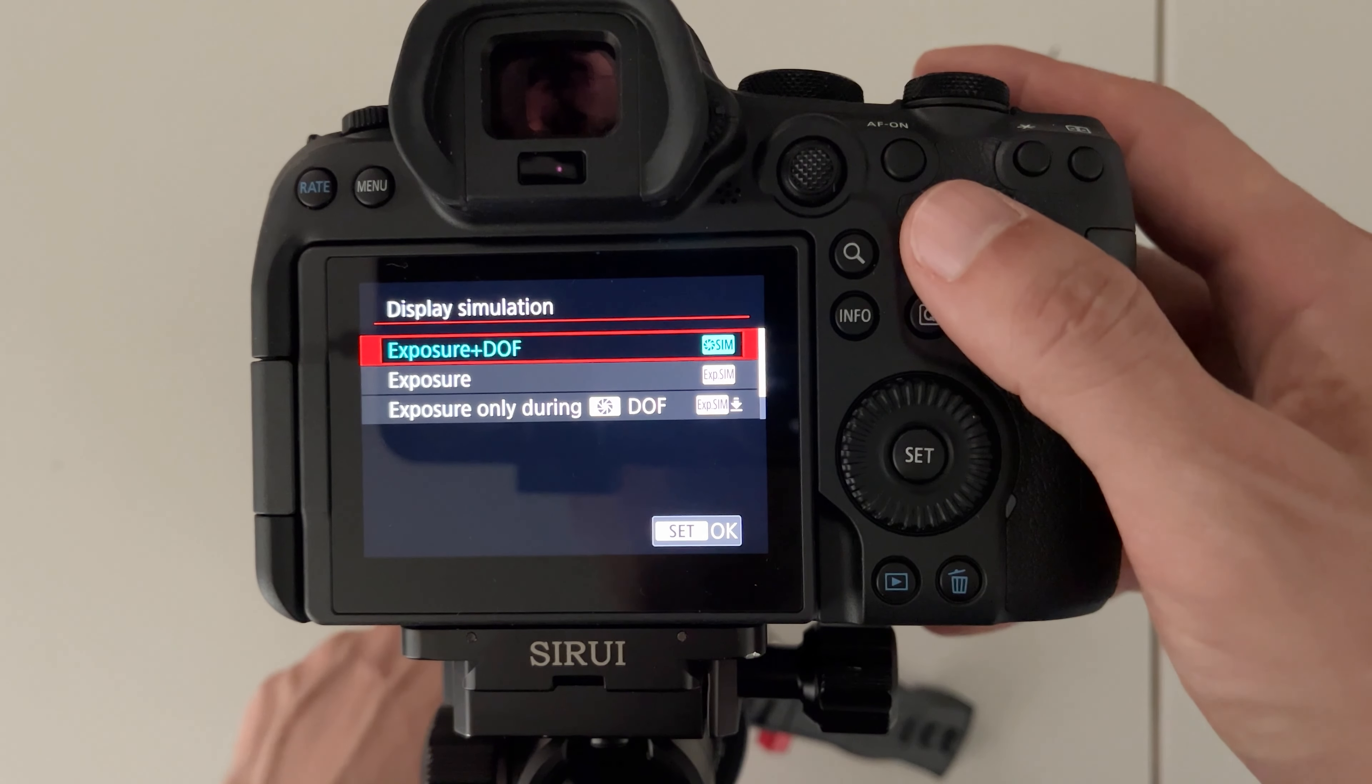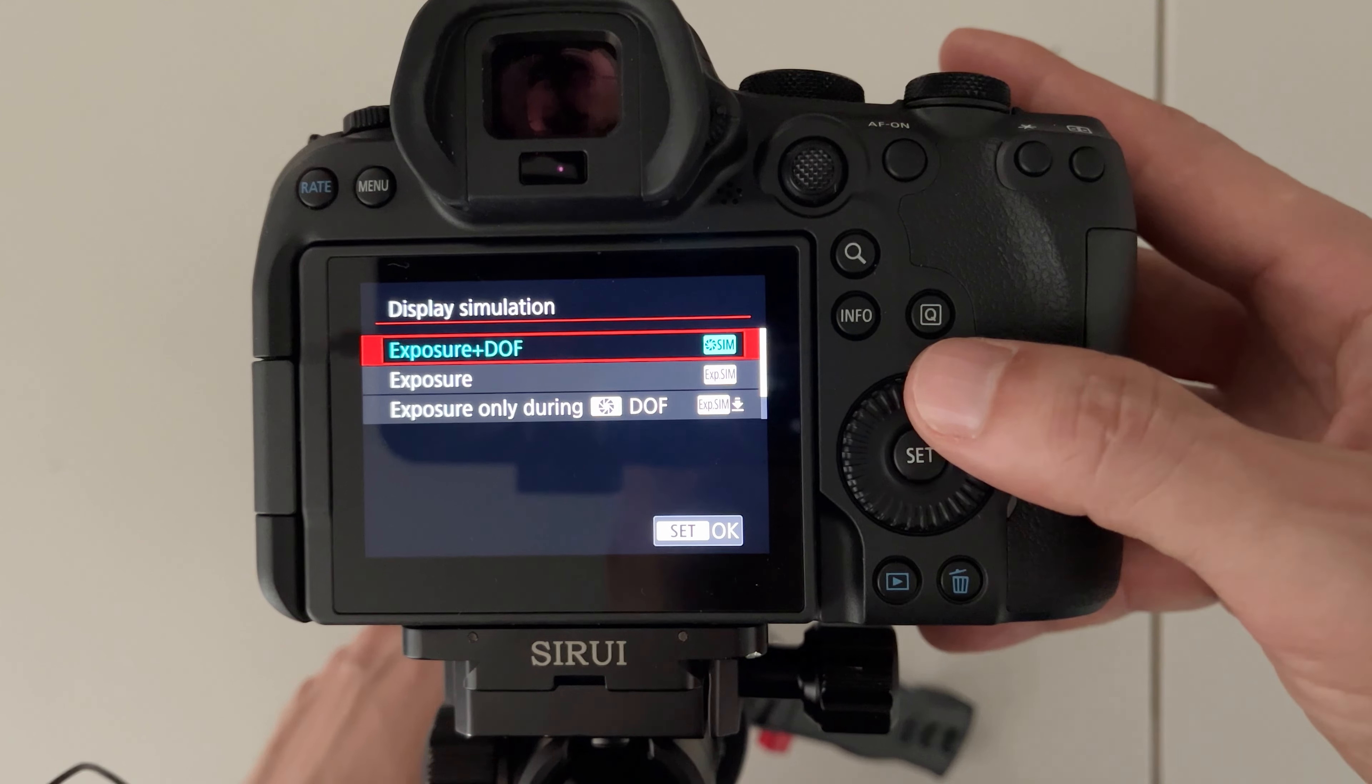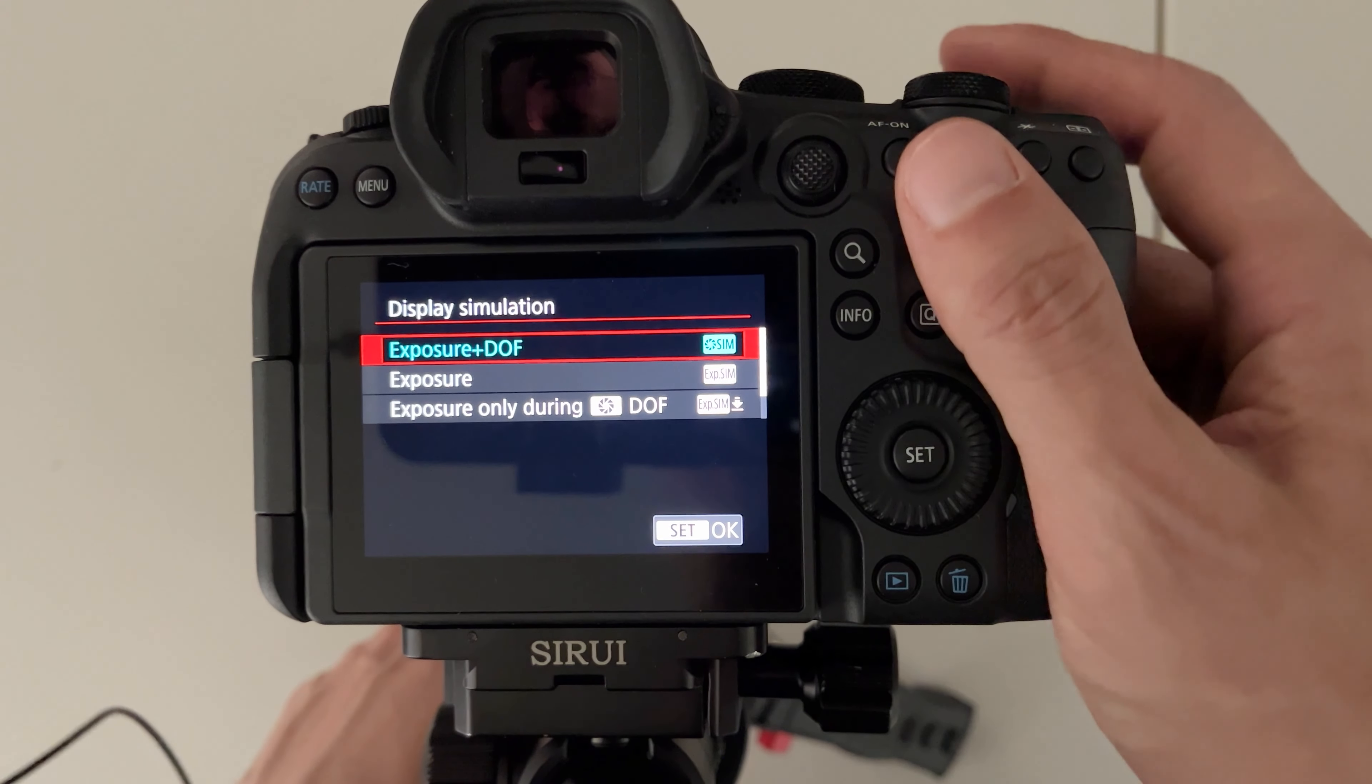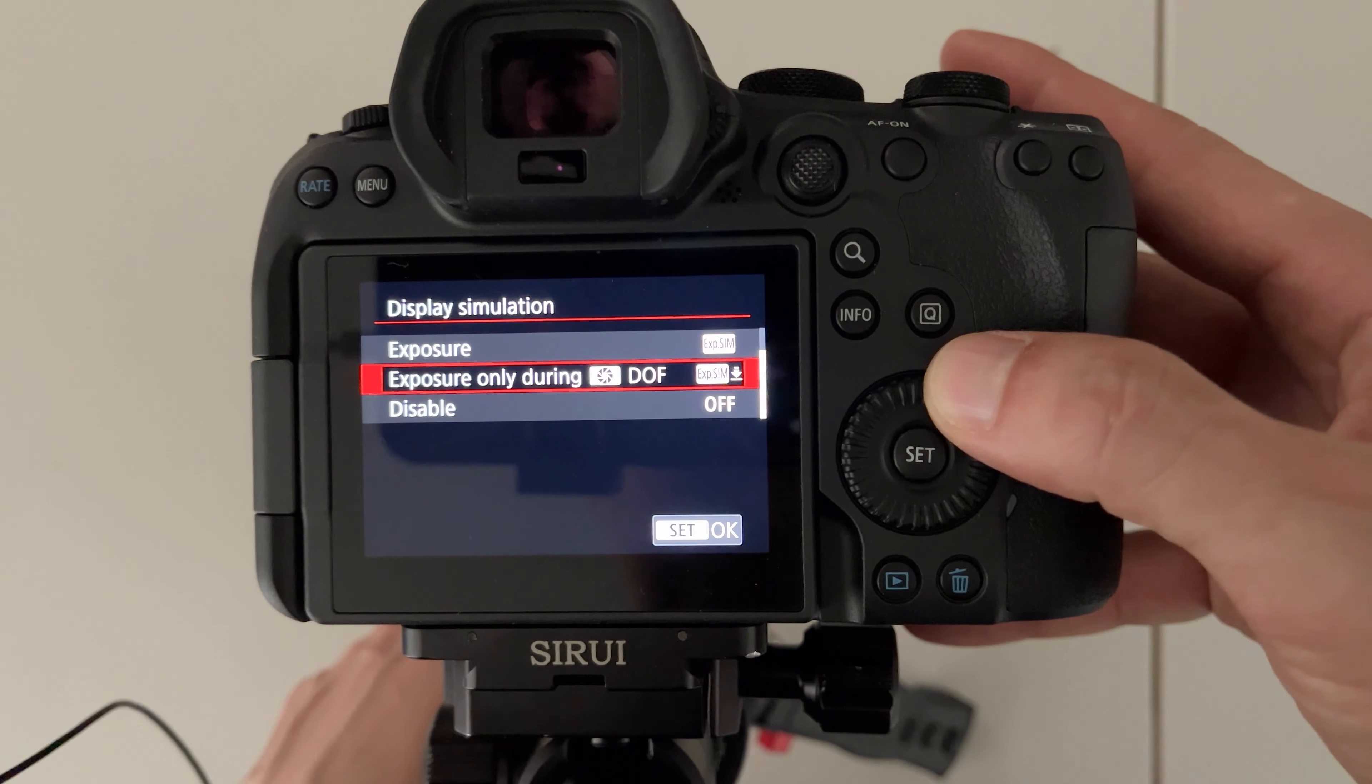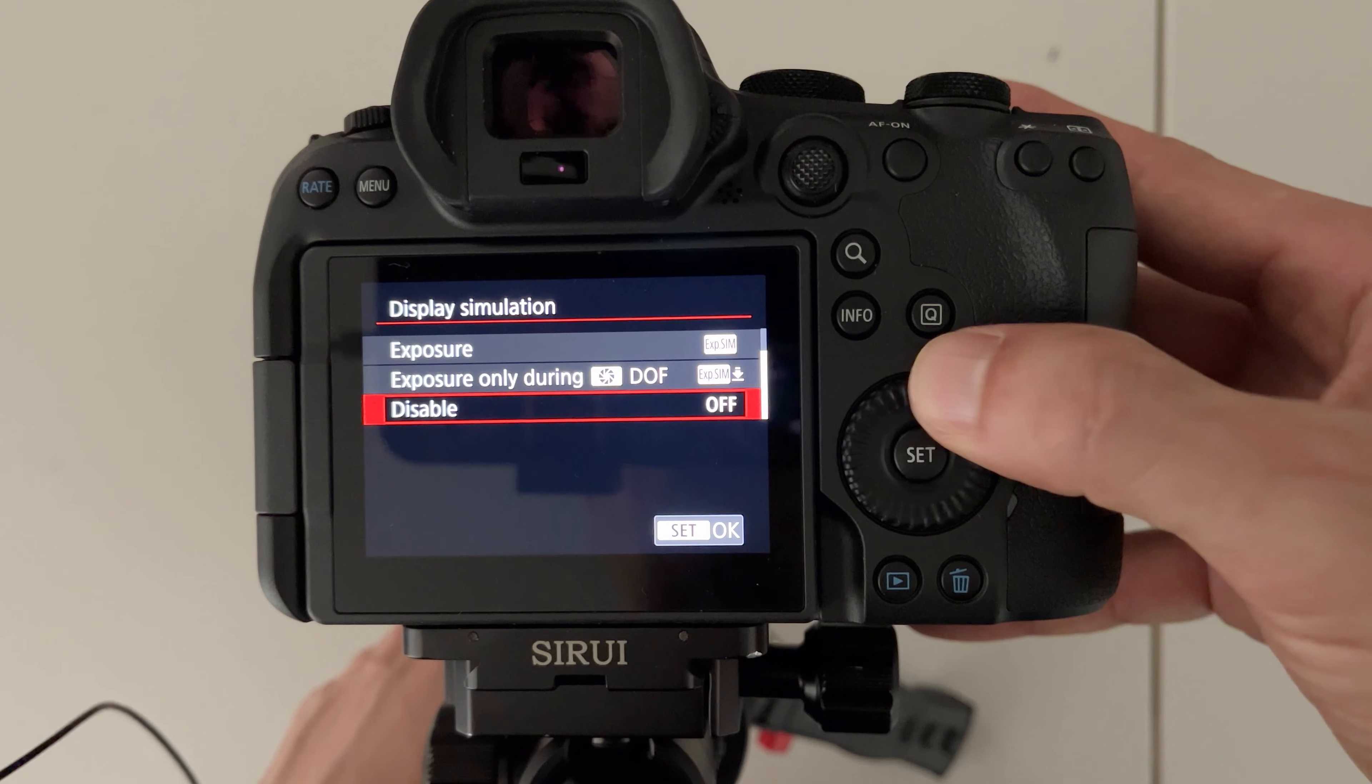Previously in the Mark I you were only able to simulate exposure or turn off the simulation entirely. Now you can turn on the exposure simulation and the depth of field which closes down your aperture temporarily to show you the depth of field, or you could just do exposure, or you could set it so that the depth of field simulation only turns on when you press the depth of field button on the front of the camera, or you can just turn it off entirely.